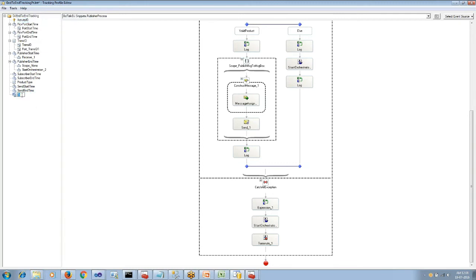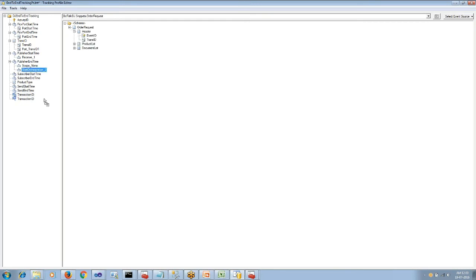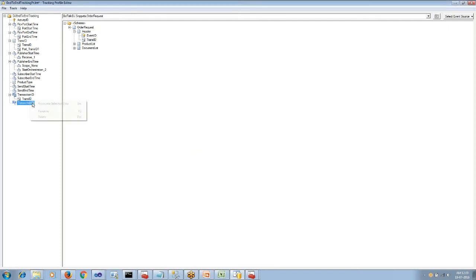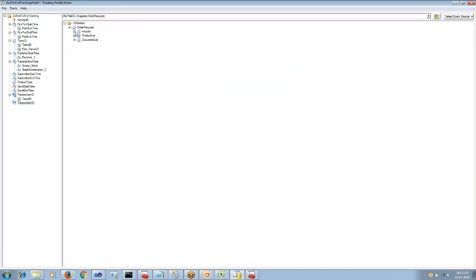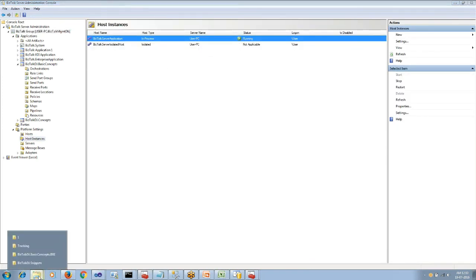Both continuation and continuation ID should have the same name — let us name it as transaction ID. We will choose the message payload and search for our order request schema and map the transaction ID, and associate the port that receives the message. This will be the continuation, and the continuation ID will be the publisher receive shape payload. BizTalk will internally have a correlation set between the receive side and the orchestration side, so if both are matching it will track the record as a single tracking record.